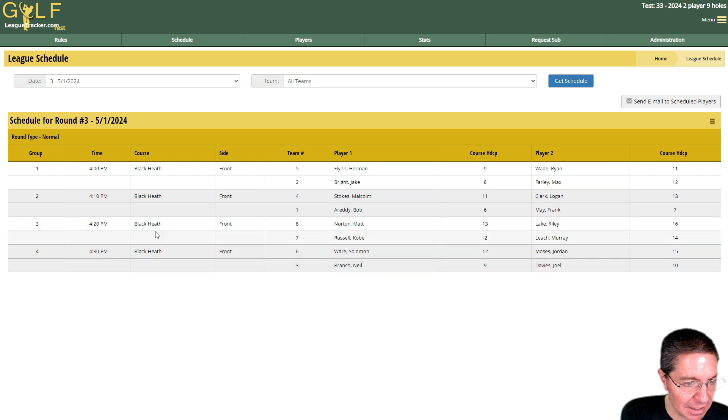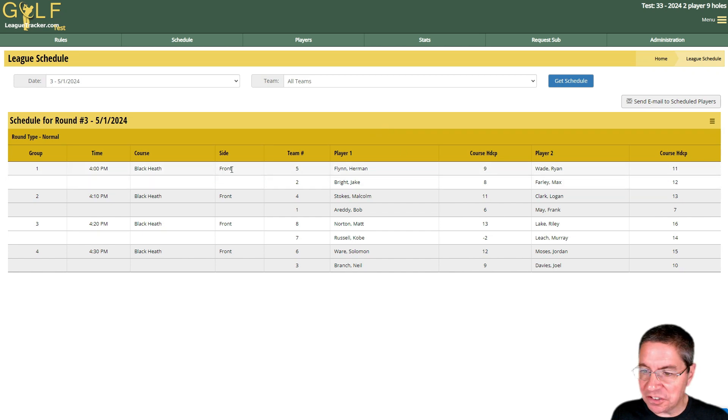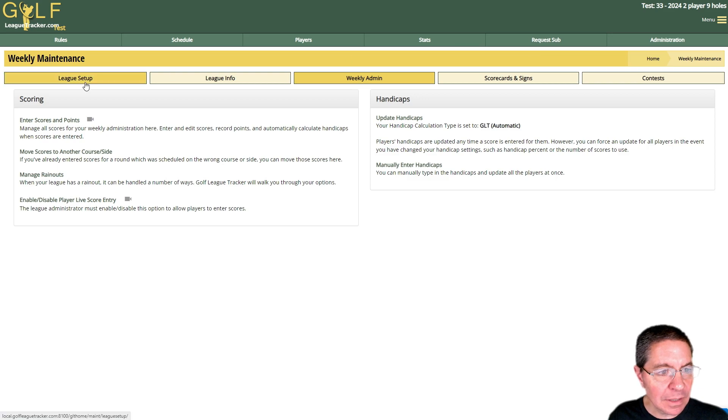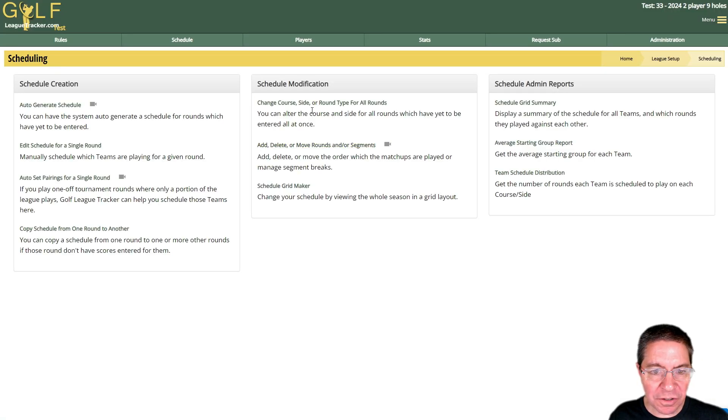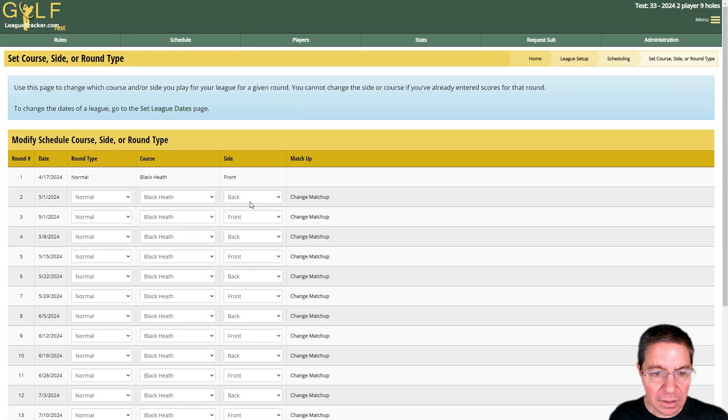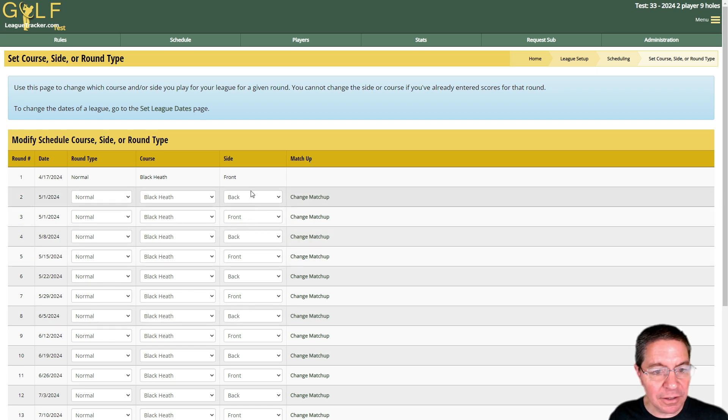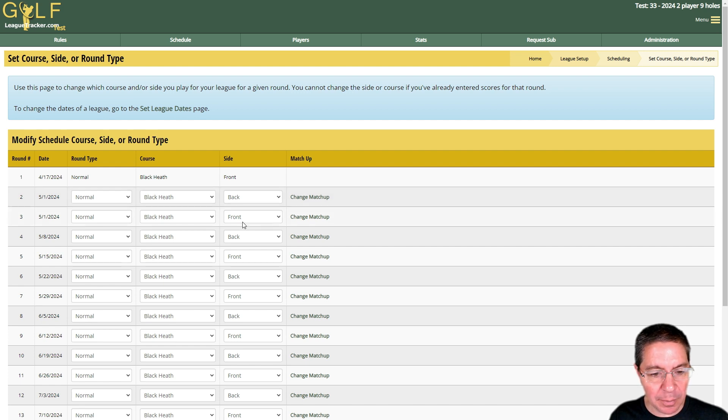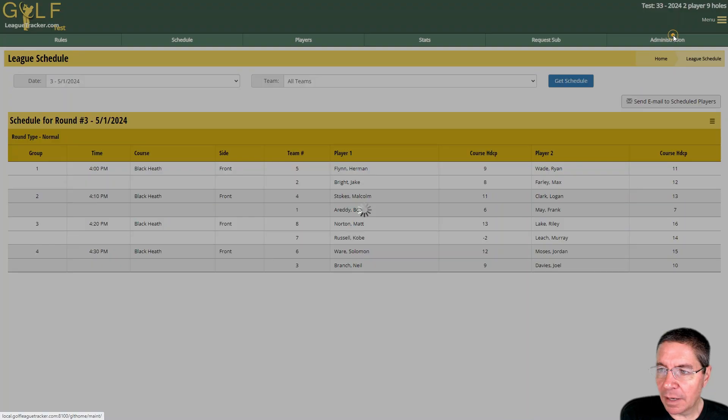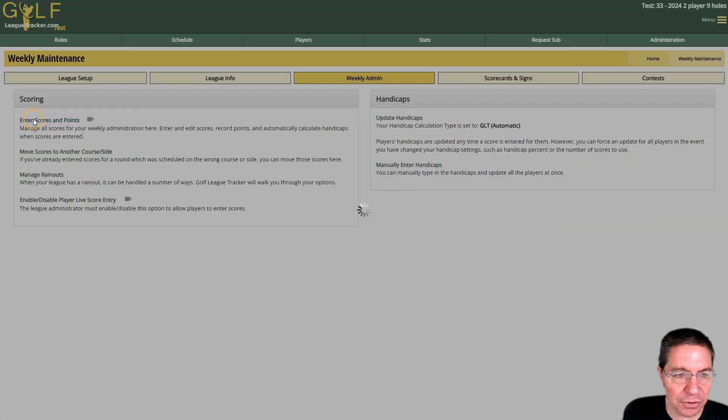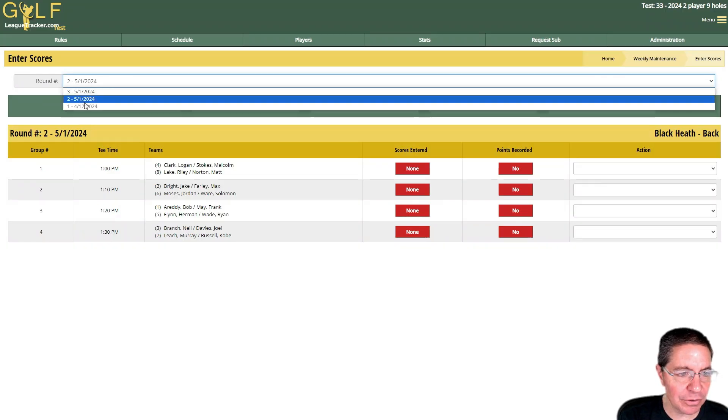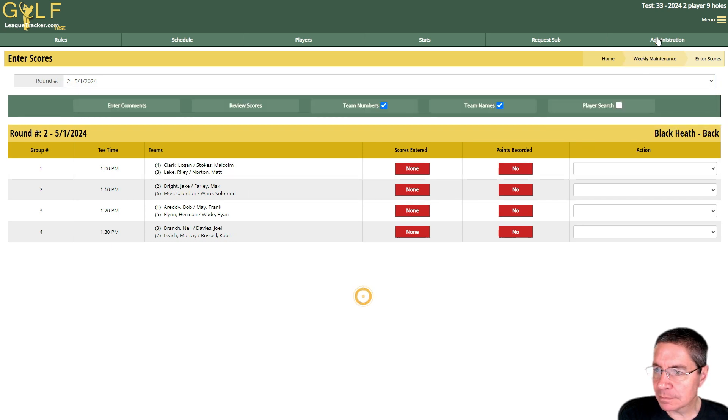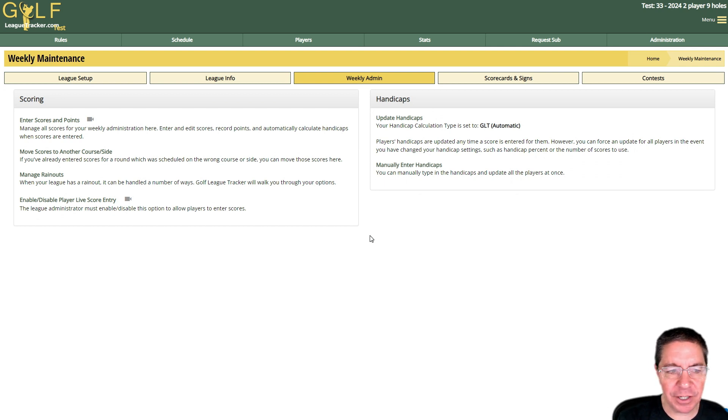Finally, if you need to make an adjustment to which side you're playing, you're going to go up to Administration, League Setup, Scheduling, Change Course Side or Round Type for All Round and make your adjustment here. Golf League Tracker doesn't change the side for you automatically. Different leagues handle it differently as far as whether their side should change or not when rain outs happen, so you will need to do that yourself. Then everything else works the same. We can go and enter the scores for these rounds. You'd start at round two and then you'd go to round three just like you normally would. I hope that helps on how to manage rain outs. If you have any questions feel free to contact support and we'll see you soon.